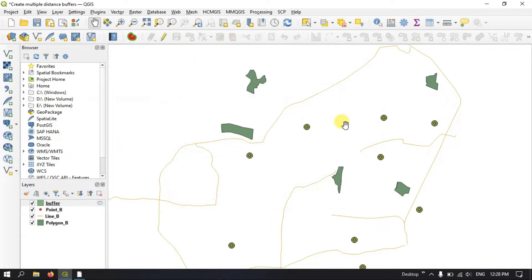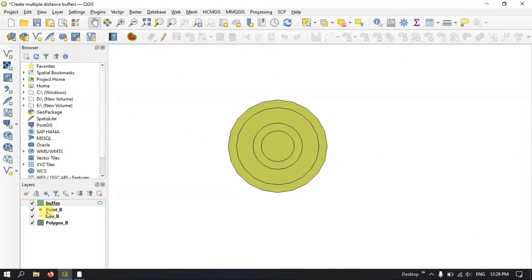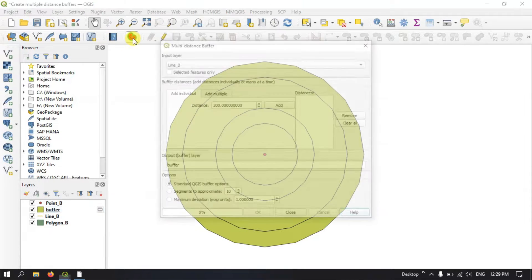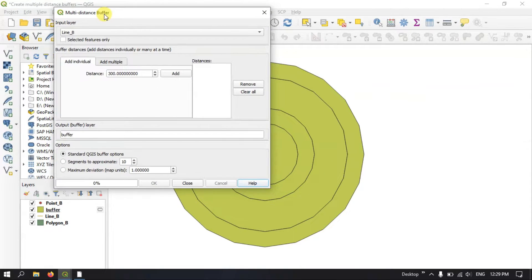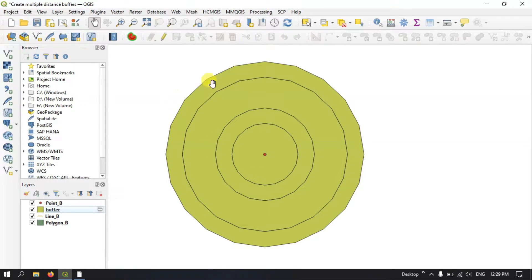Let me close this and zoom into the point file. Let me bring the point layer to the top so it will be better to understand. In the segments option, after giving all the distances, you can select the number of segments to be appropriate. You can increase the segments — for example to 15 or 20 — so that the circle shape will be perfect.